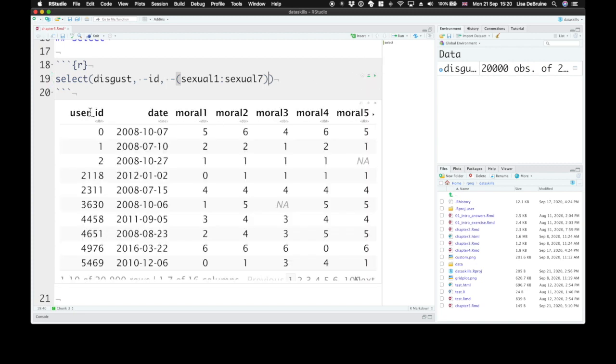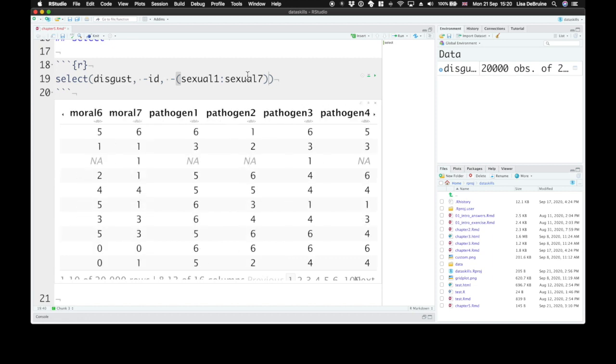And here we have user ID, date, the moral questions, and the pathogen questions. We've excluded ID and the seven sexual questions.